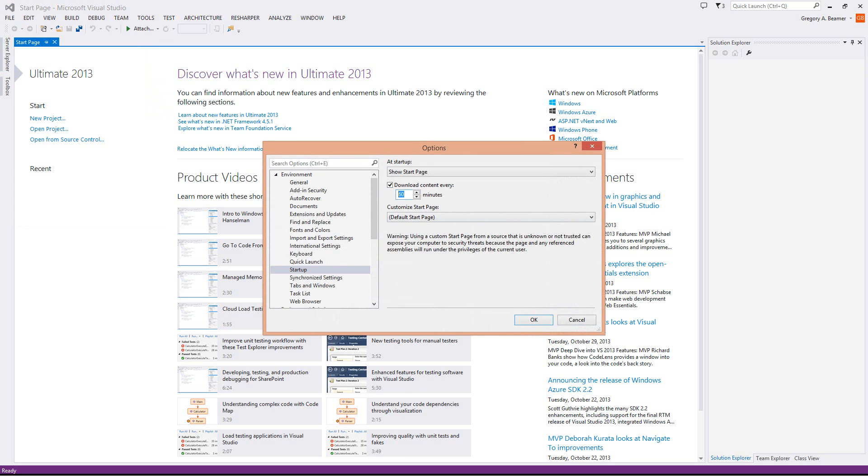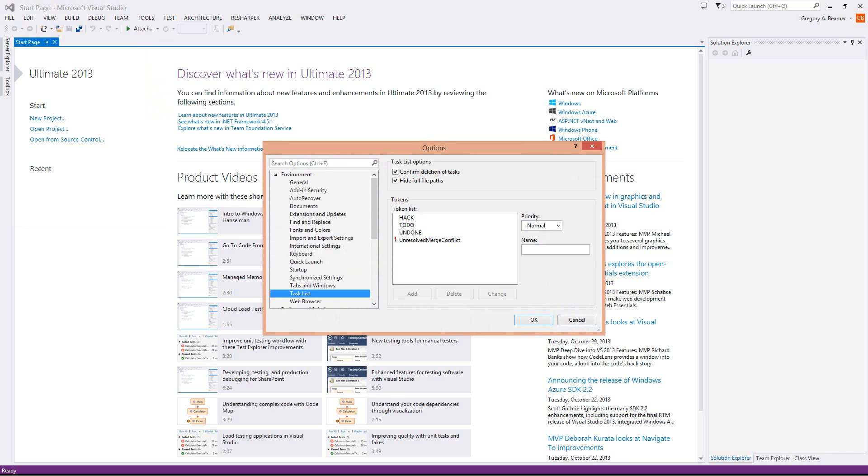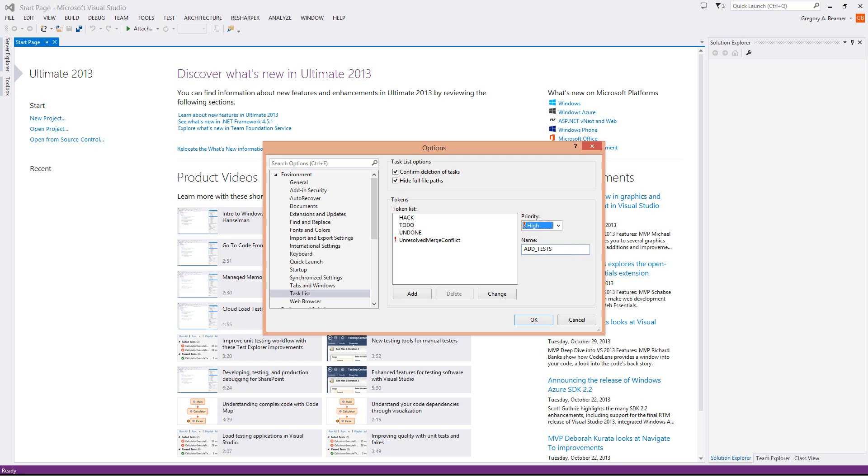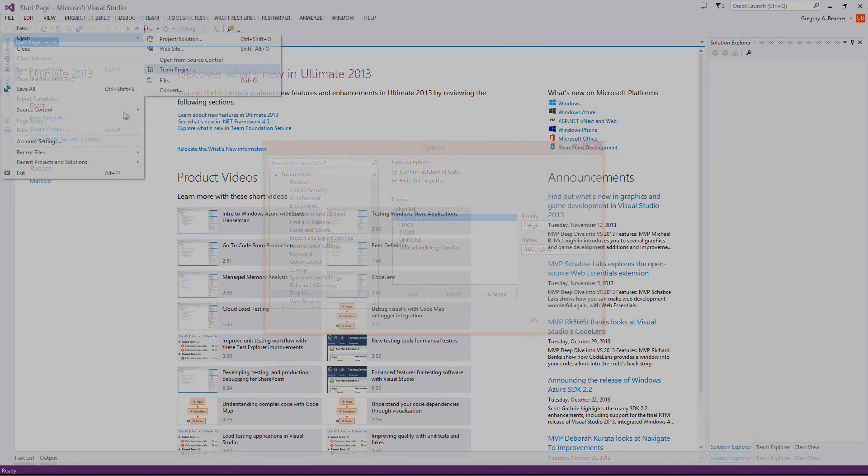Another one here still under Environment is Task List. Under Task List, what I tend to do is go ahead and add one called Add Tests. This is because I work with a lot of people who are very junior, and I'm very high on quality. We do a lot of test-driven and behavior-driven development. So I go ahead and say that this is high, and add it in.